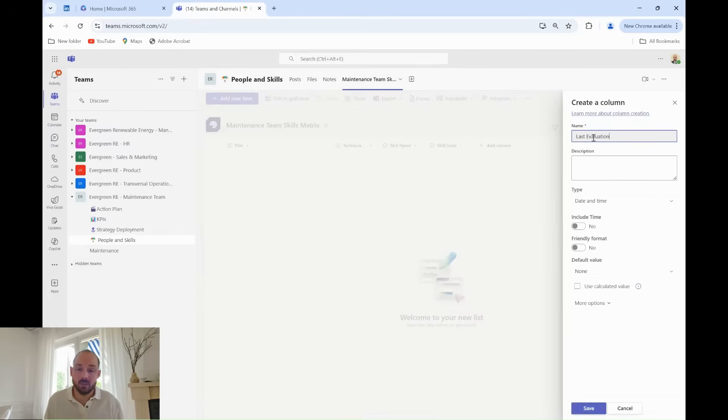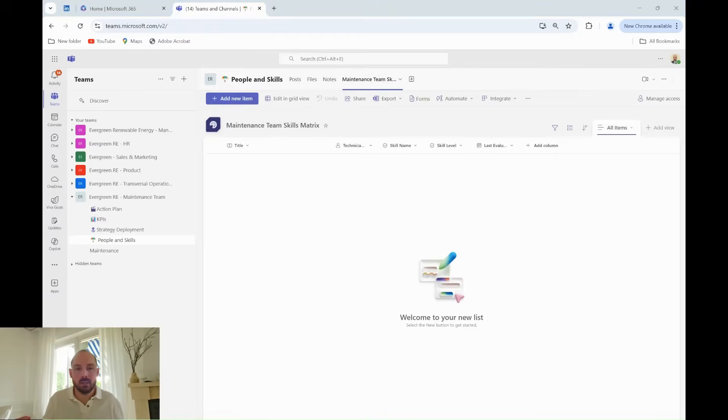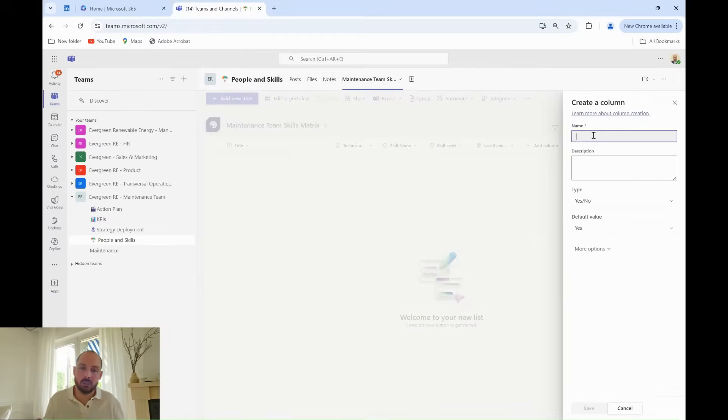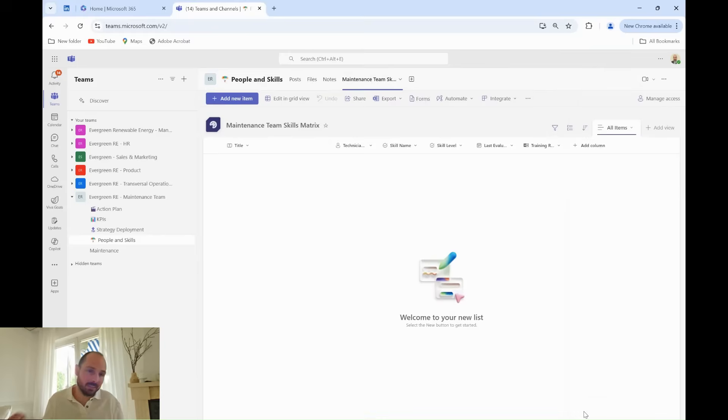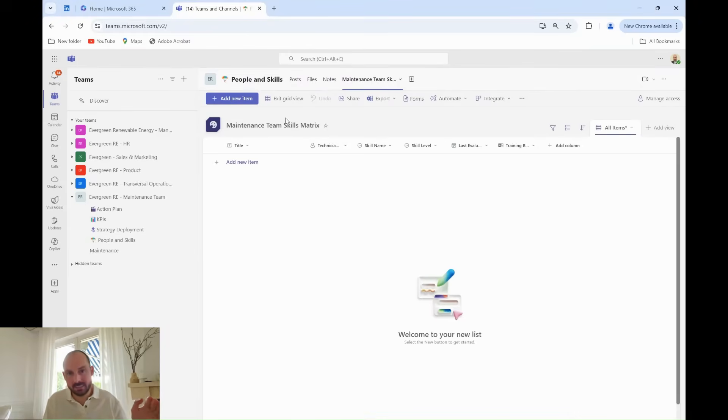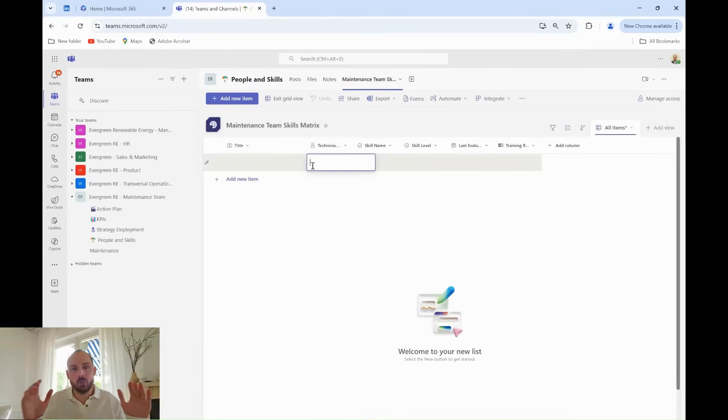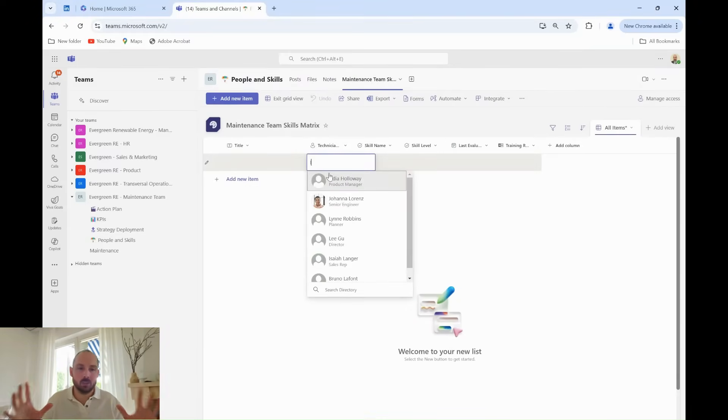He also needs to track when each technician's skill was last evaluated. For that, Grady adds a Last Evaluation Date column using the Date option. Finally, he includes a Training Required column, set as a Yes-No choice, so he can see at a glance who needs to be upskilled in particular areas.